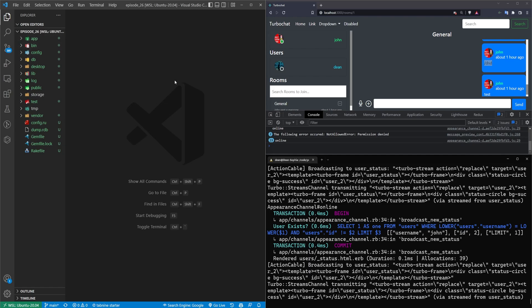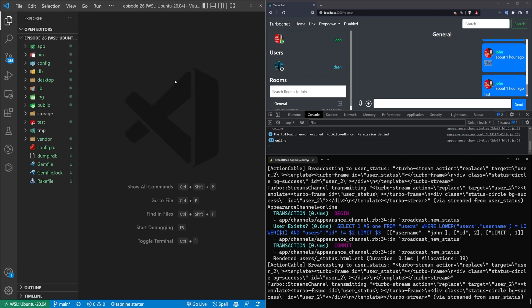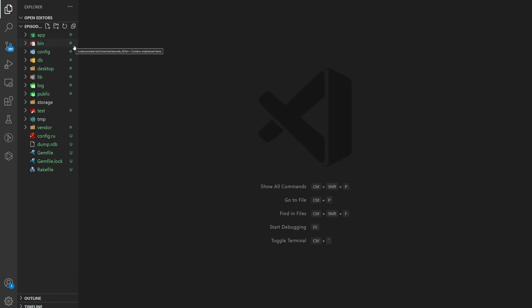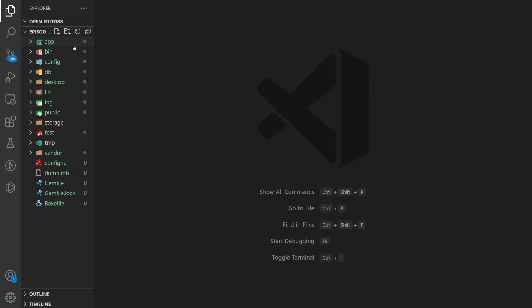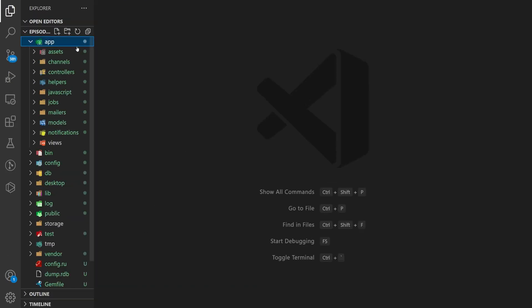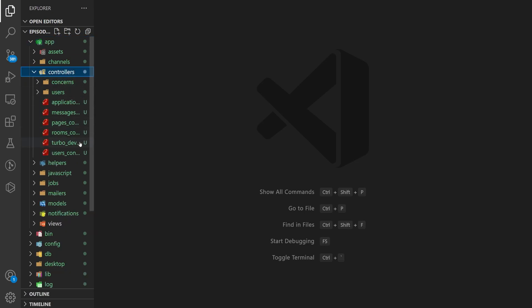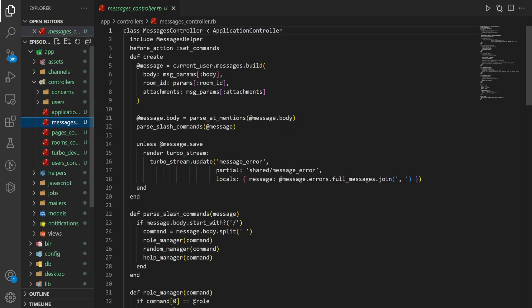The basic premise for this is just continuing off of the previous episode where we set up the command parsers, but we're going to take it a little bit further and we're going to clean up our code a little bit. So to start, we'll come into our controller and our messages controller.